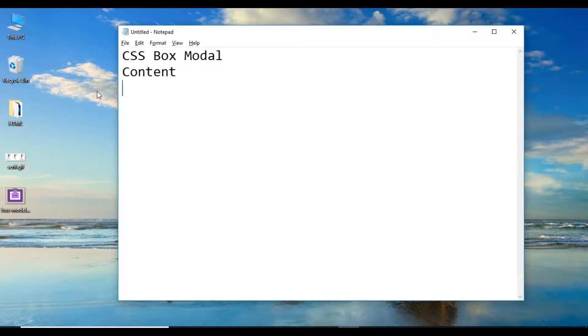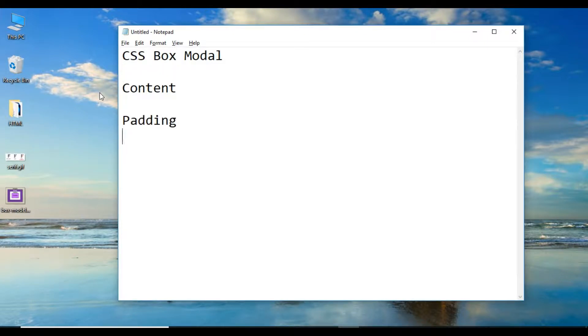So, the CSS box model consists of: content, padding, border, and margin.